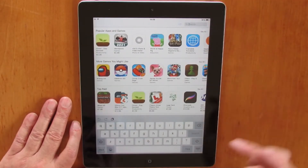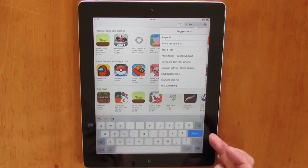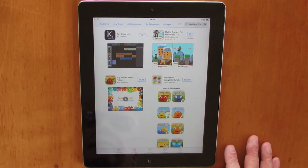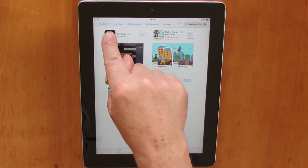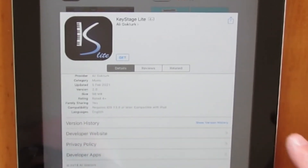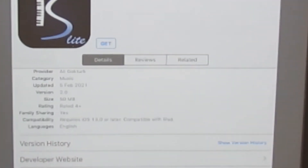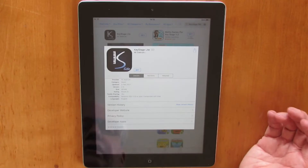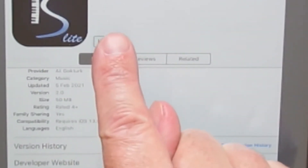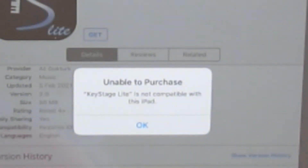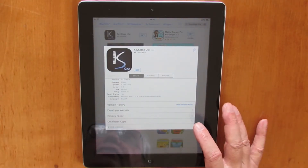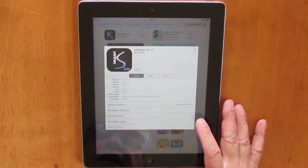Now let's search for a music program — Key Stage. This is the music app for hosting music. If we scroll down we can see it requires iOS 13. Now I'm on an iPad 2 here, and this iPad 2 only goes up to iOS 9.3.5. We click Get, then Install, and it says unable to purchase Key Stage Lite — it's not compatible with this iPad, because it's looking for iOS 13 and we have only iOS 9.3.5.